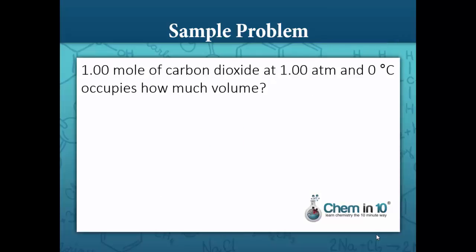Sample problem: 1.00 mole of carbon dioxide at 1.00 atm and 0 degrees Celsius occupies how much volume? You should notice that this is standard temperature and pressure — standard temperature is 0 degrees Celsius, standard pressure is 1.00 atm, and we have 1 mole. So it's going to be 22.4 liters. But I put this problem here to show you where the 22.4 liters came from.